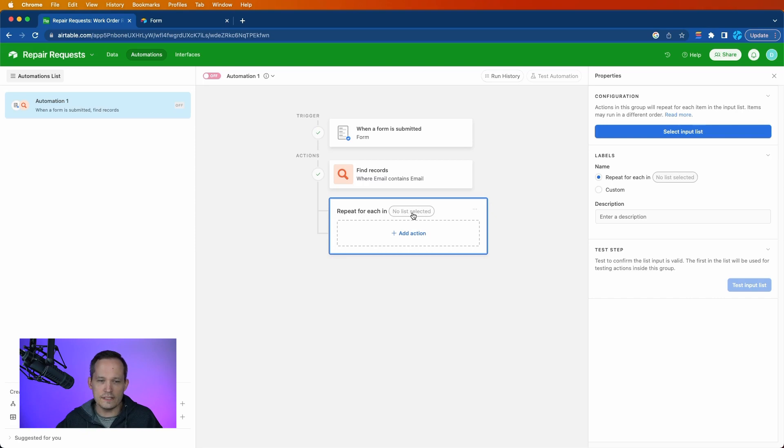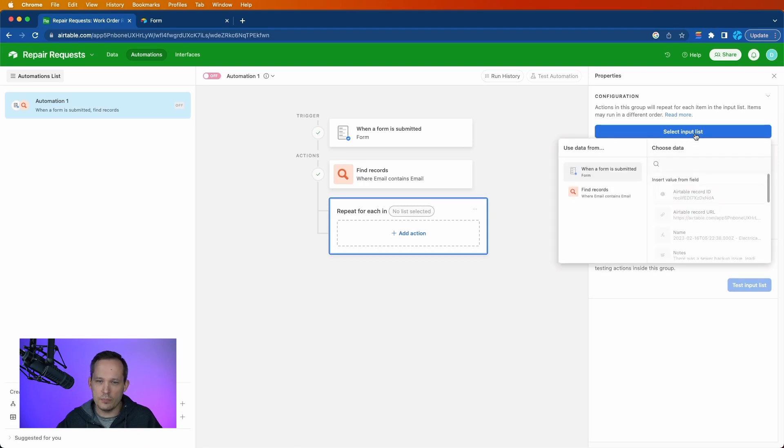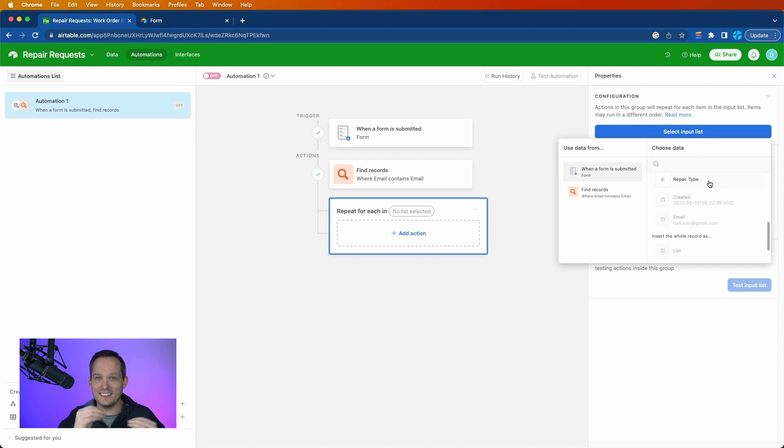Now it says that no list is selected. We have to inform the system which list we want to be able to draw from. In this case, I'm going to choose an input list, and we're going to base this off of the repair type because it already identifies that linked relationship and those multiple repair types can count as a list.